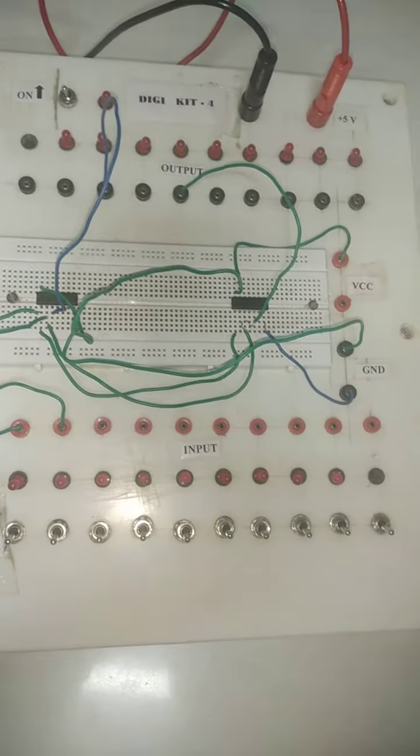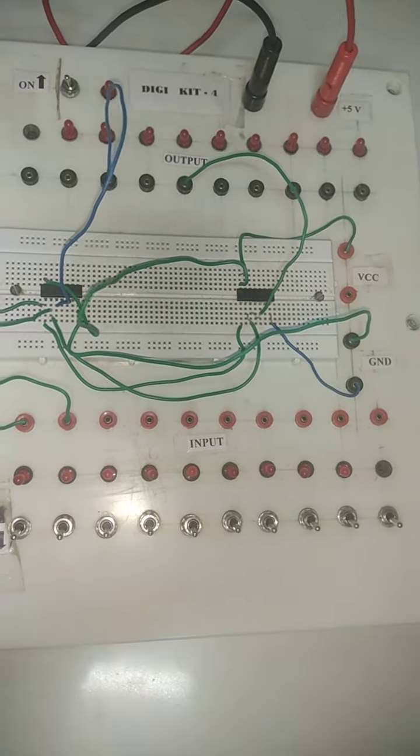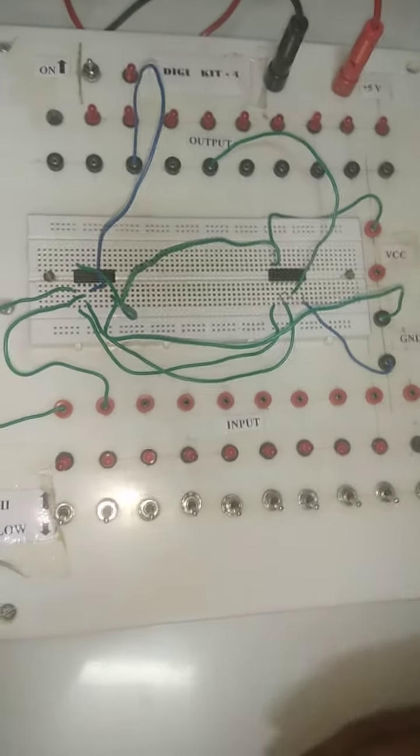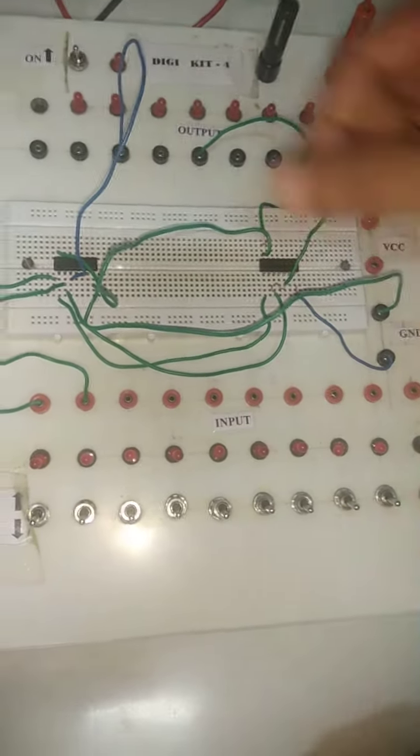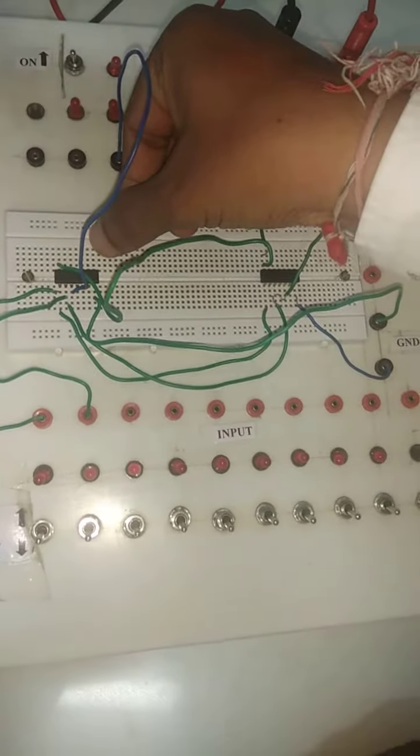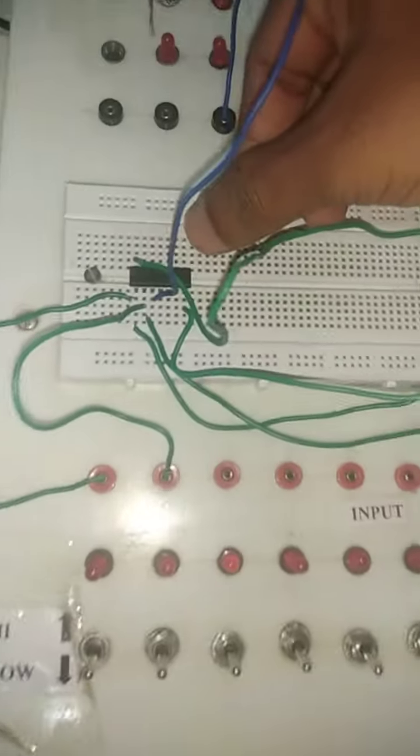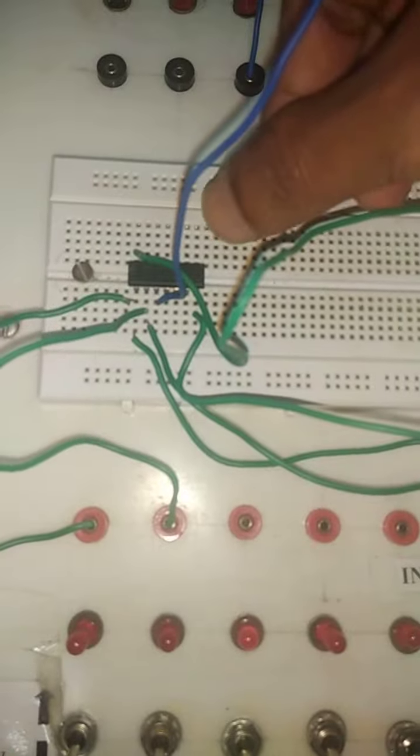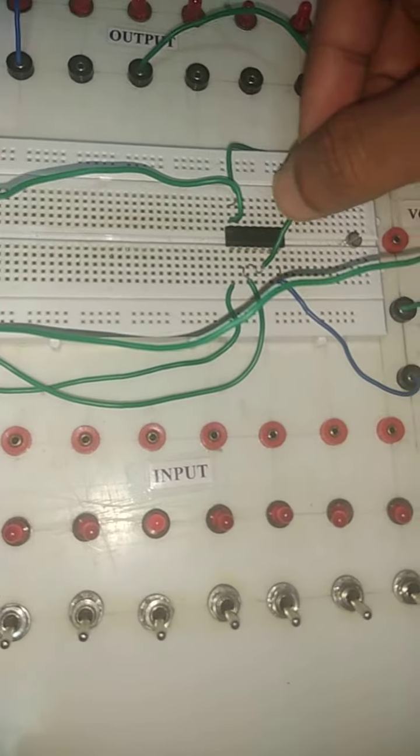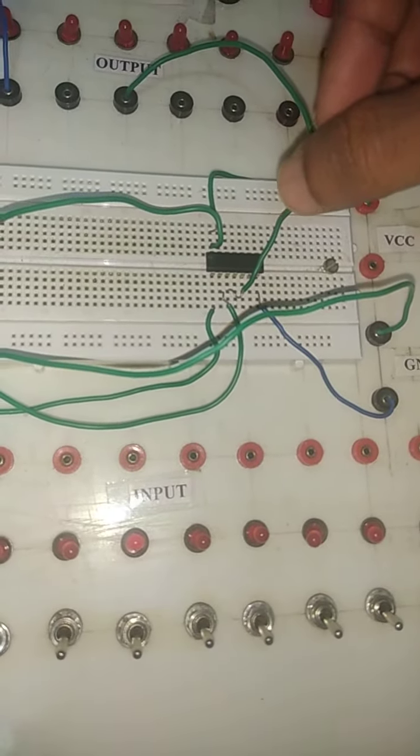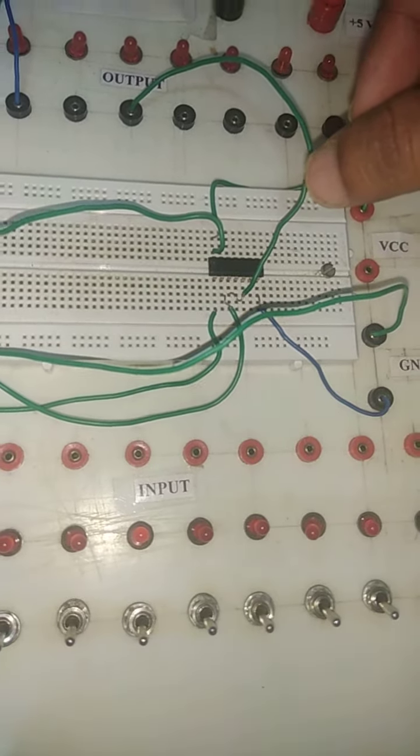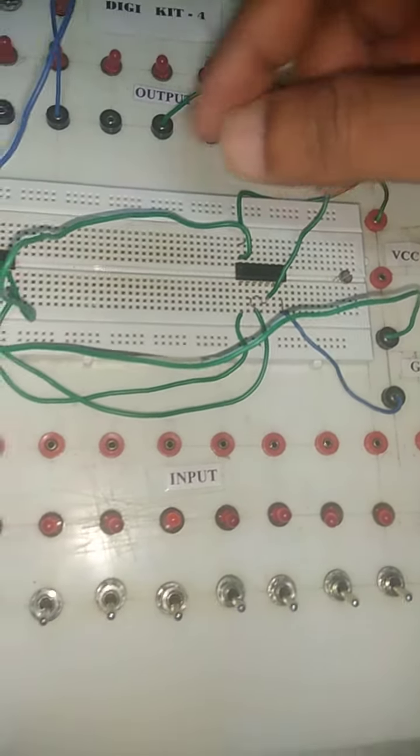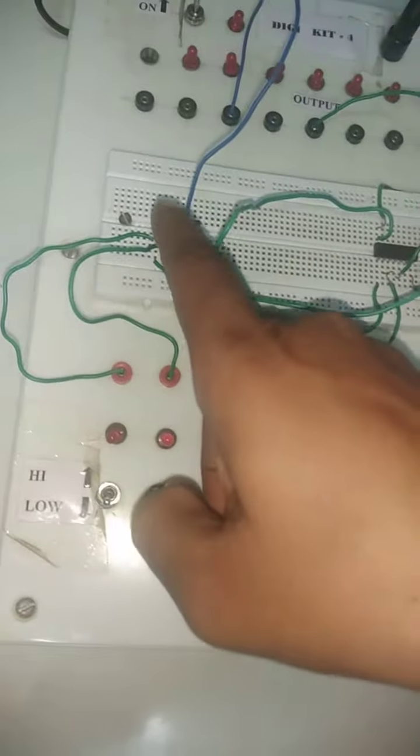Hello friends, today's topic is half adder. First thing we require two ICs. The first one is 7486 for the sum output and the second one is 7408 for the carry output.